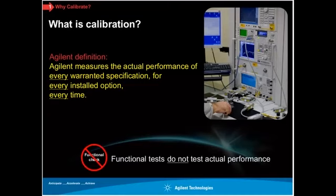Many people in that first use case — just meeting ISO 9001 — say they're getting calibration functional tests and think that's sufficient. But functional tests do not test actual performance. That's an important distinction I want to make clear.